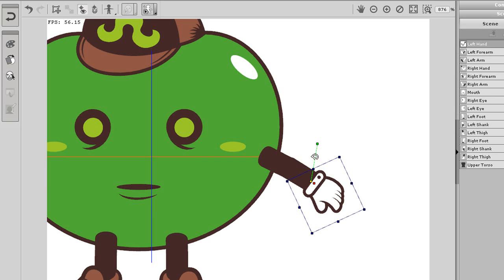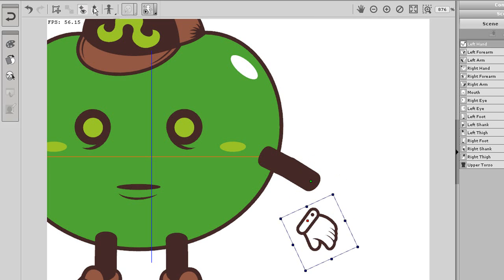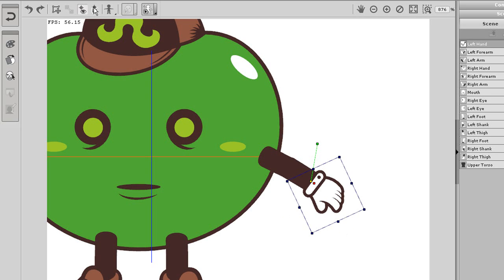Look what happens if I set the green connection point a little above center, and then select snap connection point from the top toolbar. The hand will automatically move down approximately that same distance, because the green dot was commanded to connect with its parent, the yellow dot.